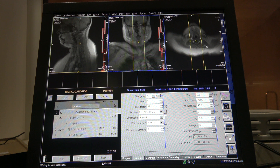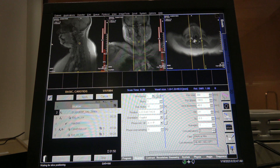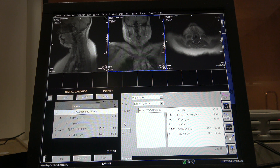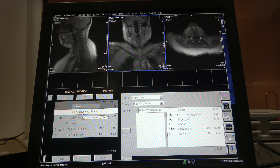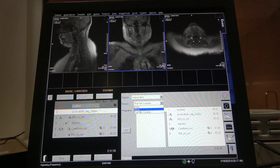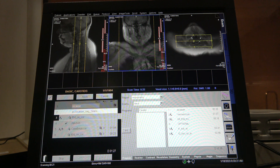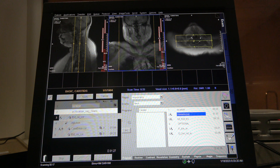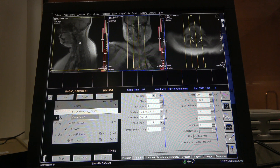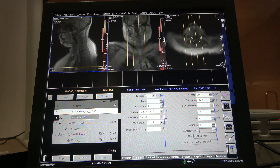First things first, the scouts — you want to make sure you get the carotids in here. I like to use a different localizer whenever you're looking for a sequence that a doctor asks for but it's not in this card. Always look through your other cards and most likely you'll find it. Here's a scout that I like to use.